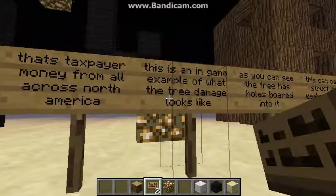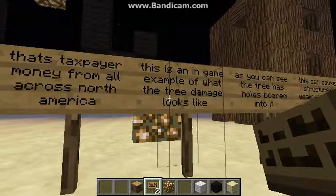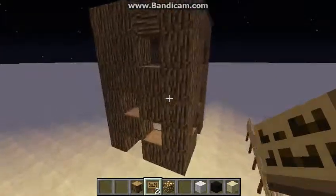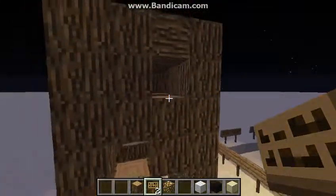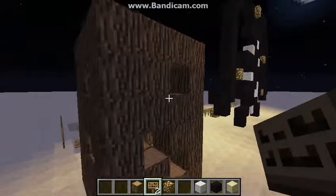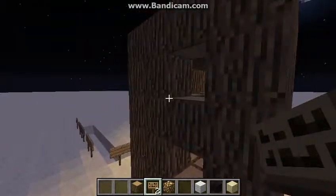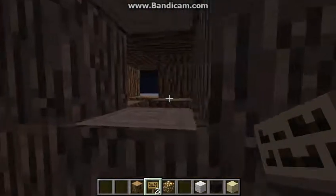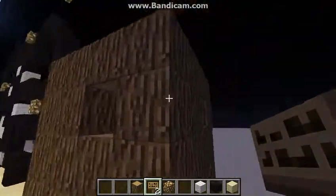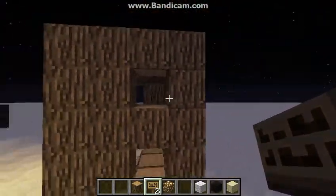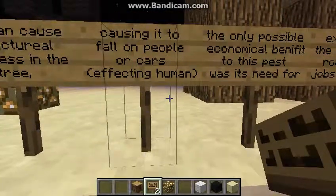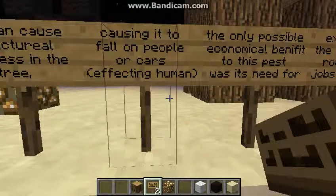This is an in-game example now of what the tree damage from an Asian longhorn beetle looks like. As you can see, there are a lot of holes in here, making the trees structurally weak. The beetles bore out the center of the wood for nutrients and living spaces, and they stay there for most of their lives until the tree is dead.